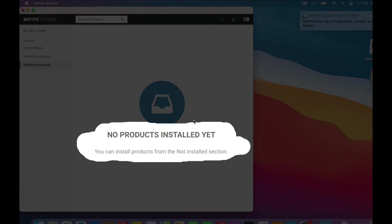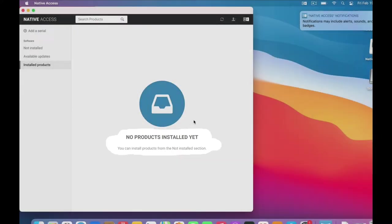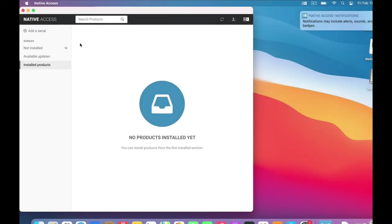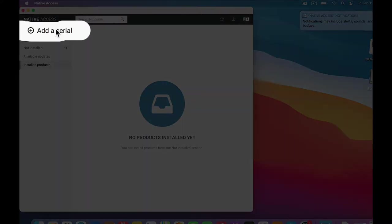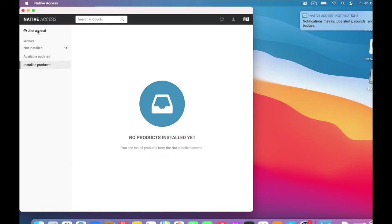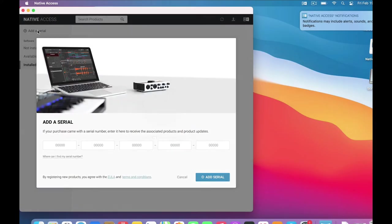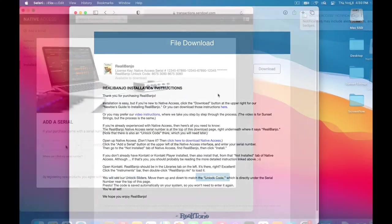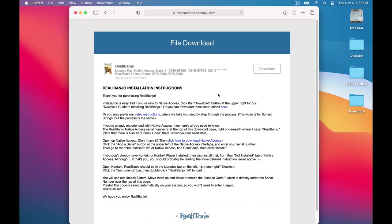Now, we haven't installed anything yet, but we're about to. So go right here to where it says Add a Serial. Click that. And here is where you put in the Rialla Banjo Native Access serial number. So where do you get that serial number?